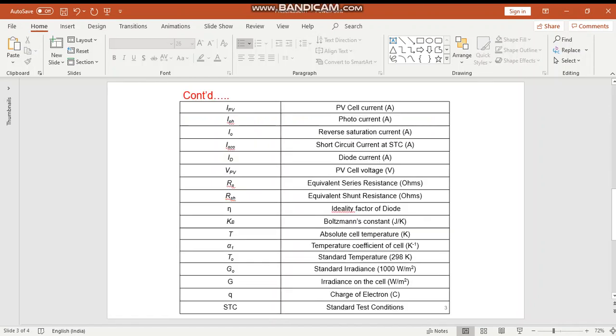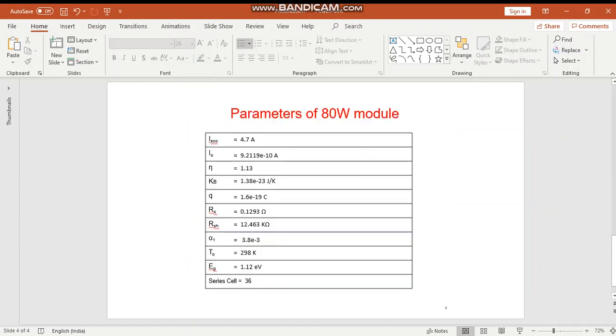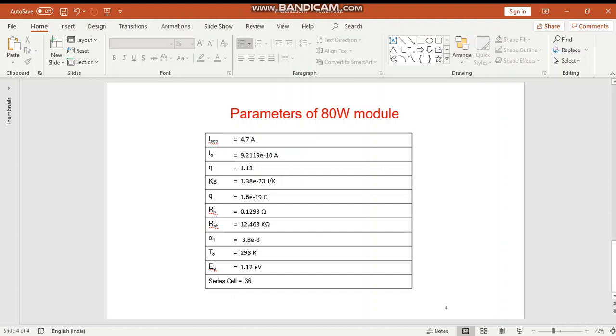These are the different terminologies of the PV module. I have used short circuit current of 4.7A and voltage of 22.5V. By using this, an 80W panel module has been modeled. The number of series cells and other terminal equations have been shown in the slide.